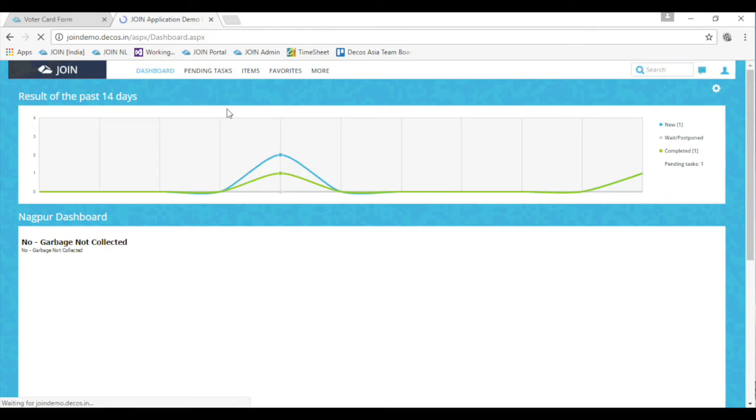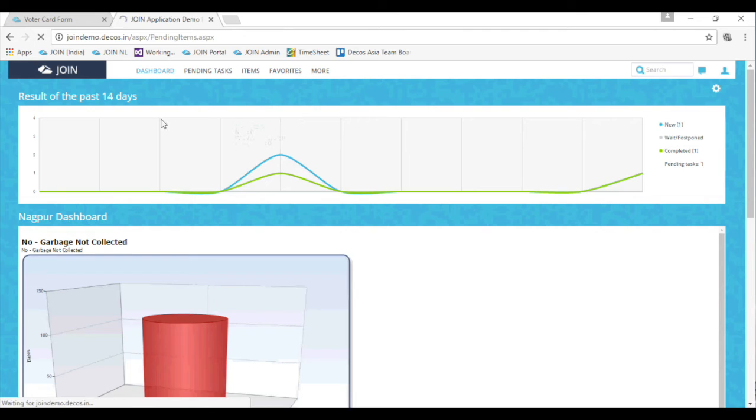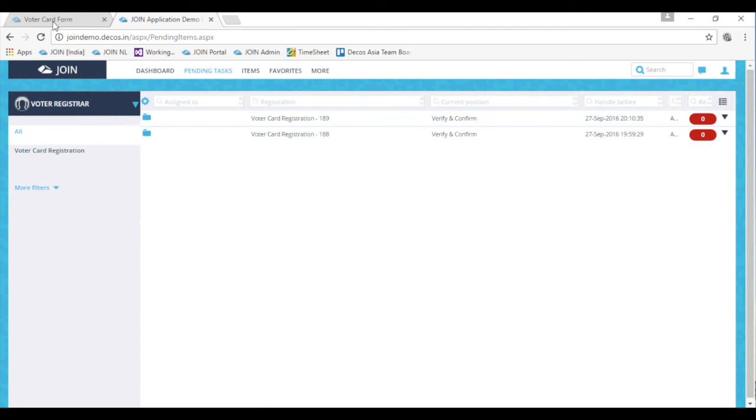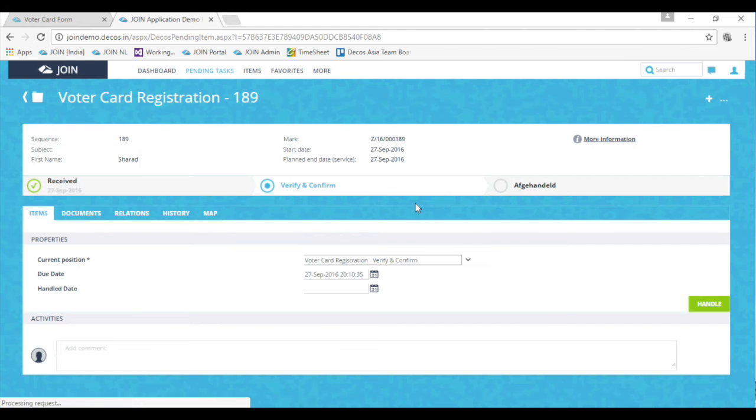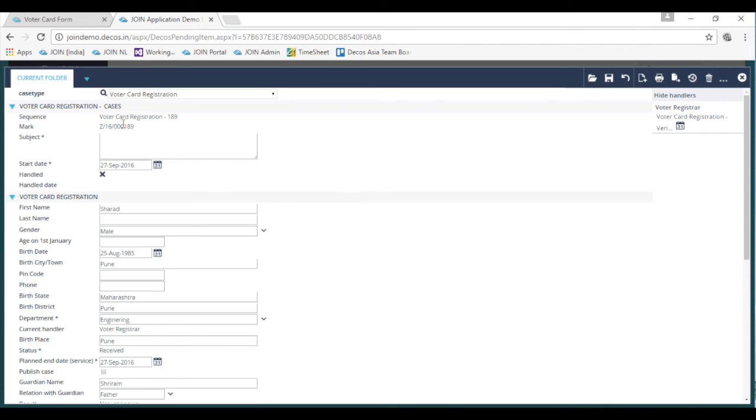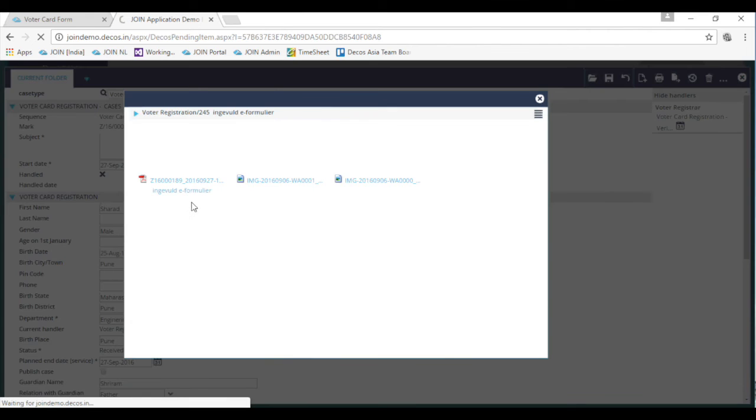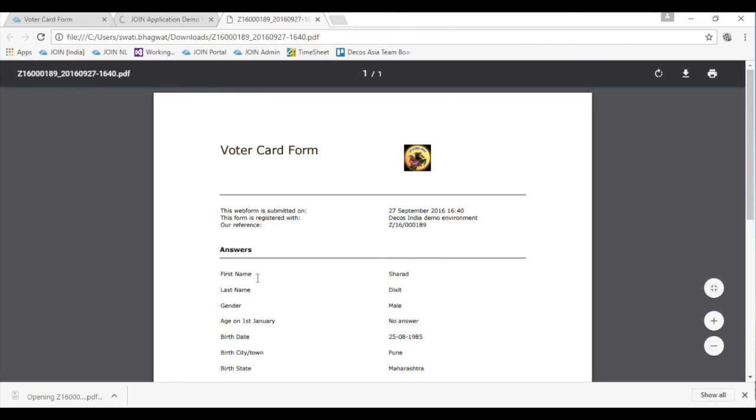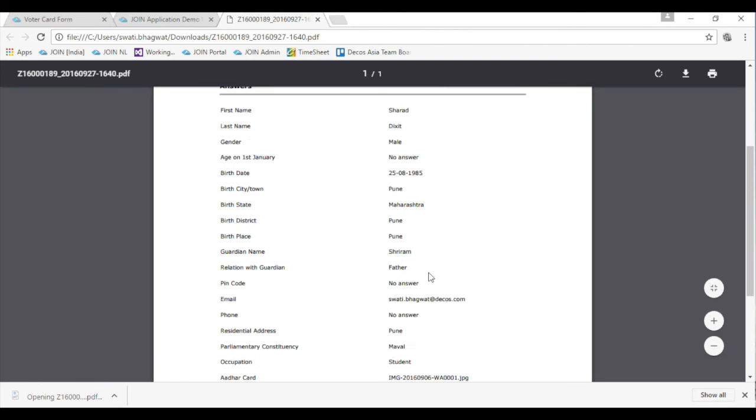The officer assigned the task of verification can see an activity in the pending task tab. The officer can click the record and look into the details of that record. Within the record, the officer can see all the information provided by the citizen. The documents submitted are also visible in the same record.